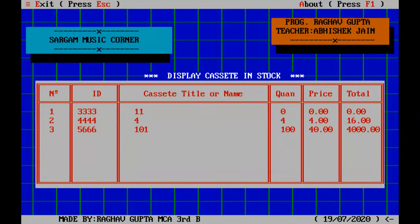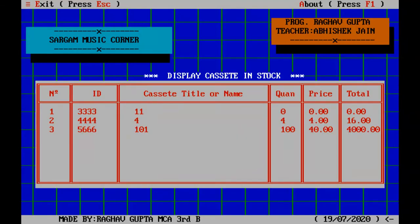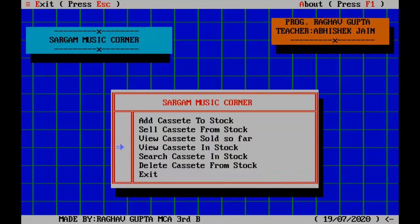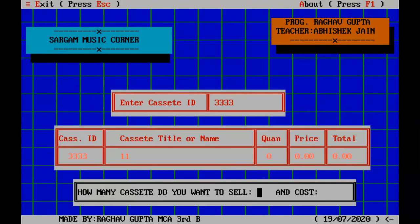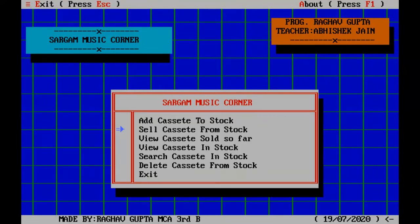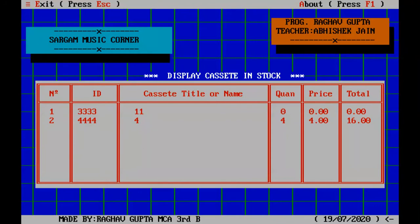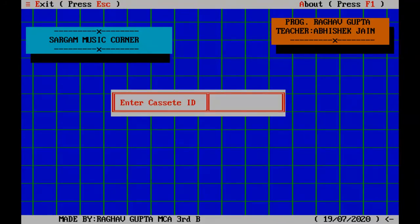In the stock, you can see certain cassettes are there. When I want to sell, I will go to sell. The ID is 3333, and the title whatever has come, quantity suppose I type 1. It will not work because there is no quantity.